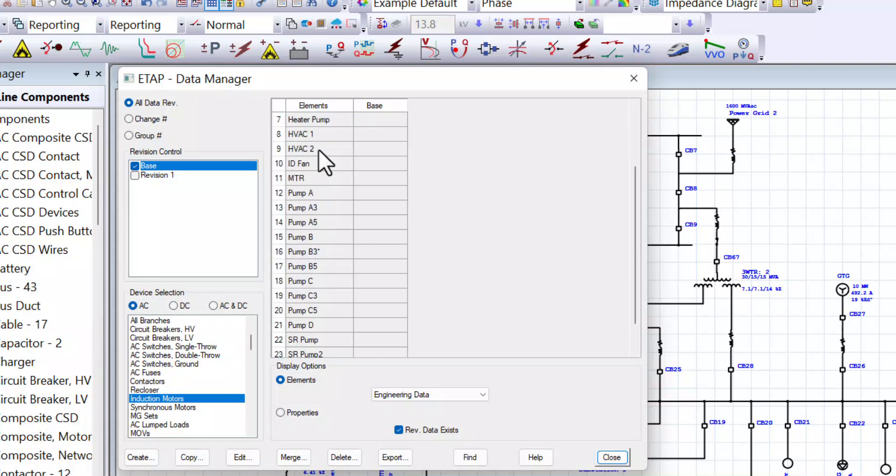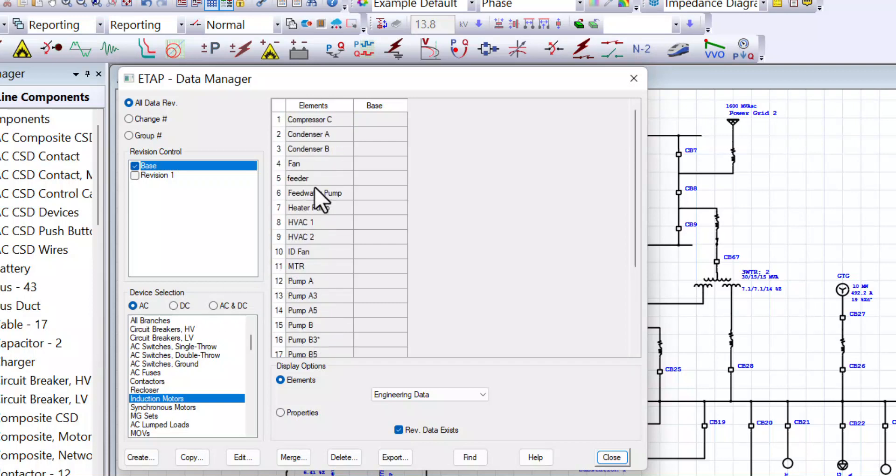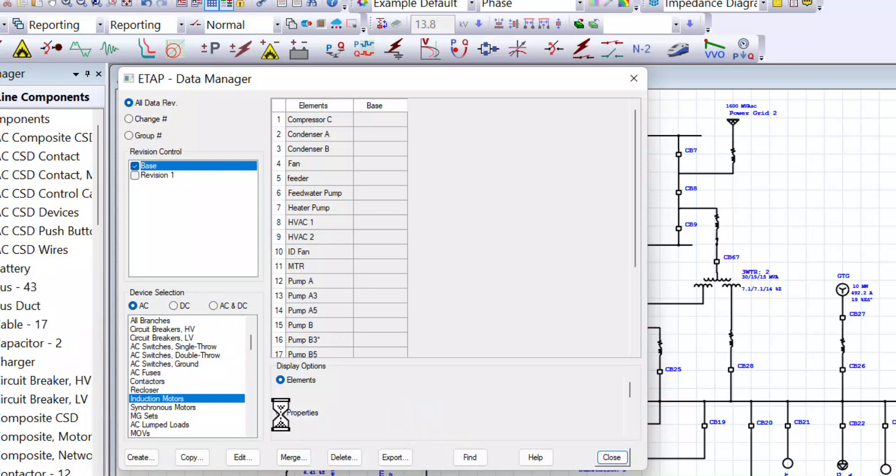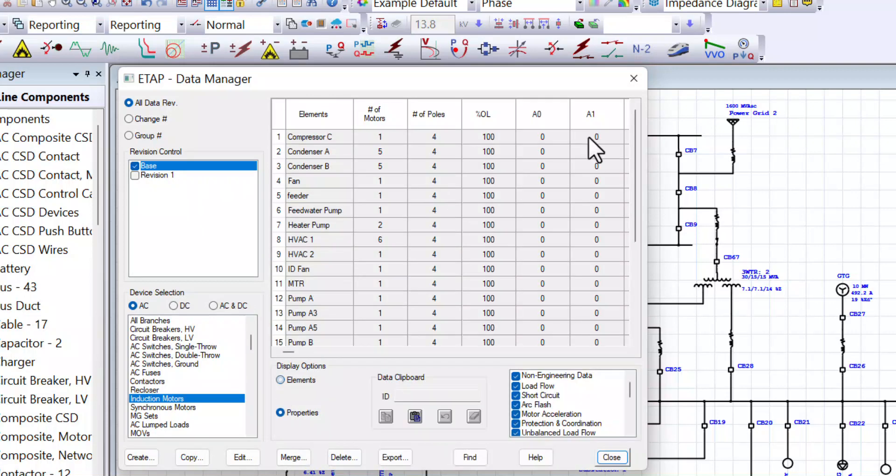These are all the AC induction motors modeled under this project. But we need to display their properties. So let's click on that one here to display the properties along the side with the elements name.